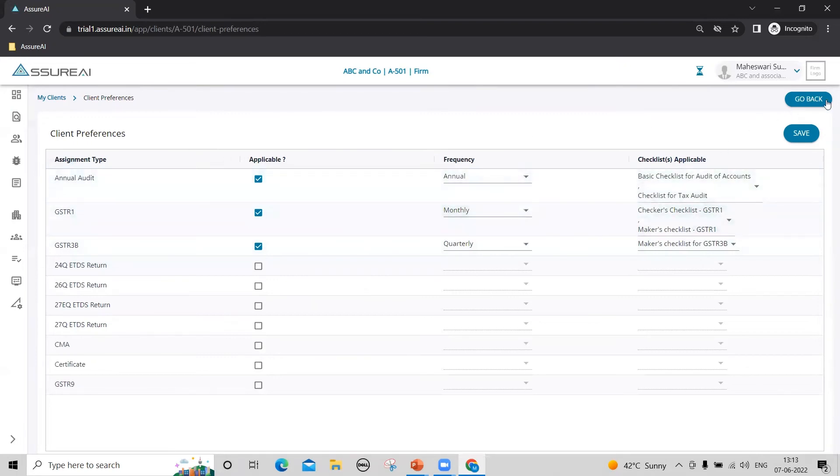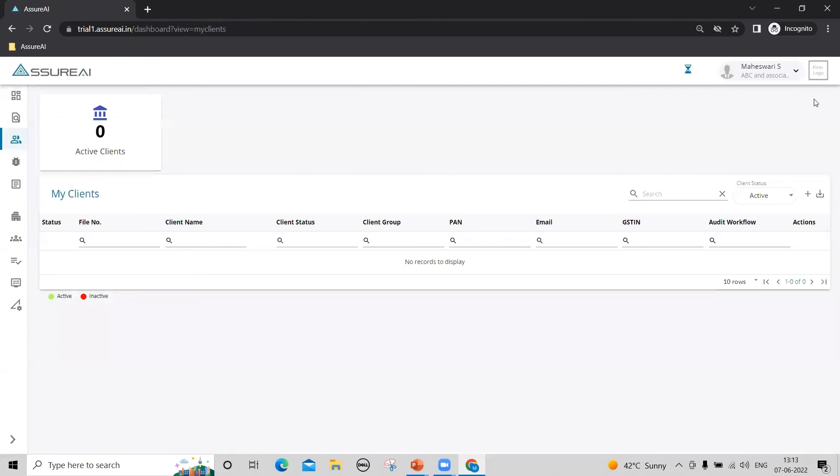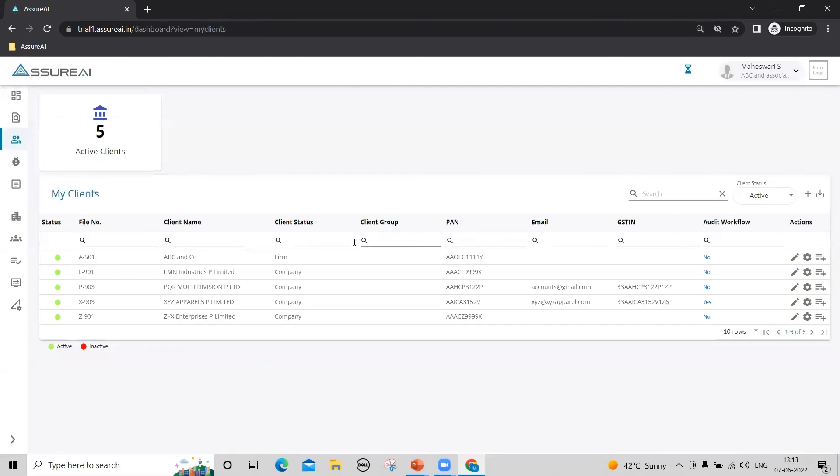I would like to plan an annual audit for this client for the period 21-22. Let's see how to go about this.